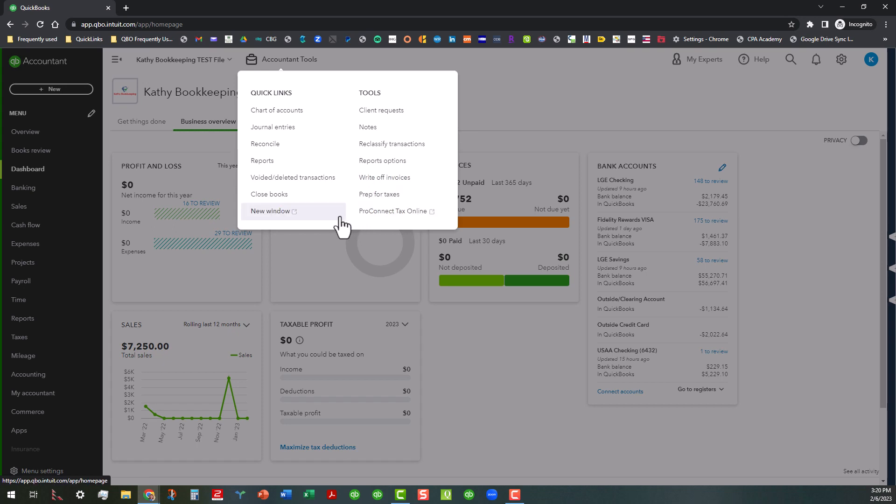So anyway, I wanted y'all to see this little area, so that way you can see all the tools that are available in there. If you want to check those out, sign in to your sample files or sign in to your QuickBooks Online Accountant firm and check those out.